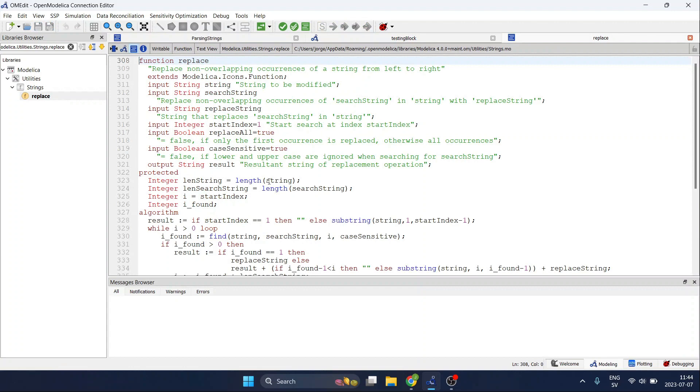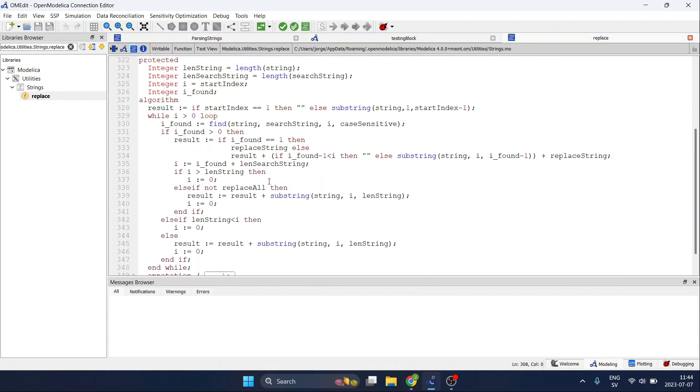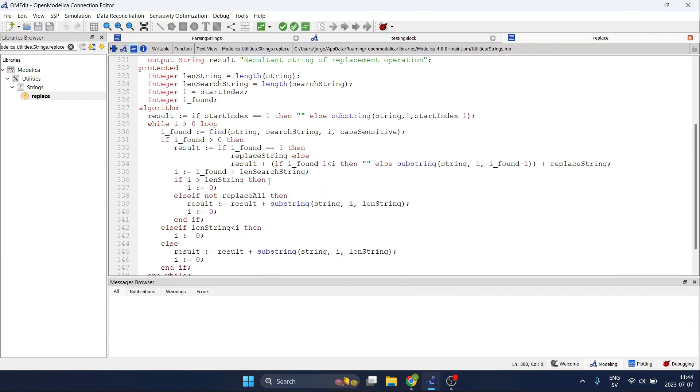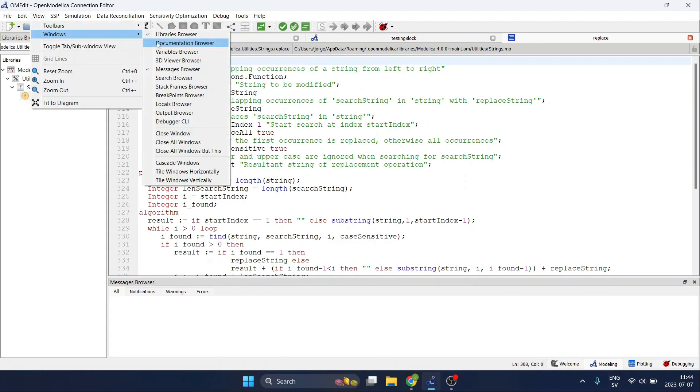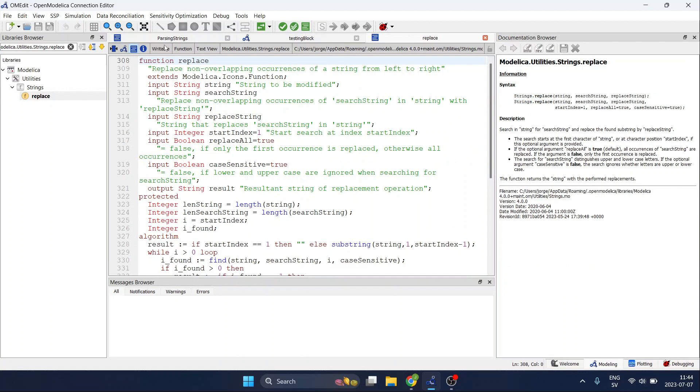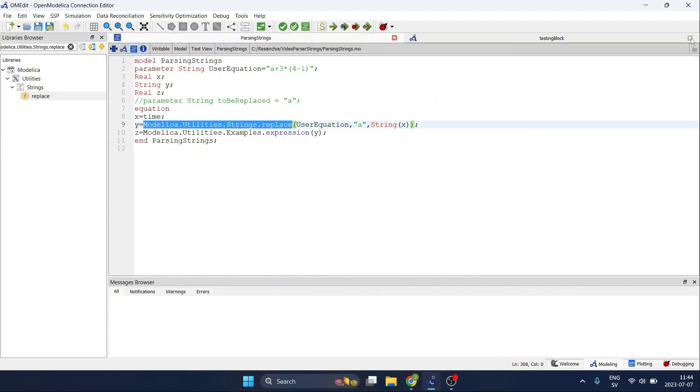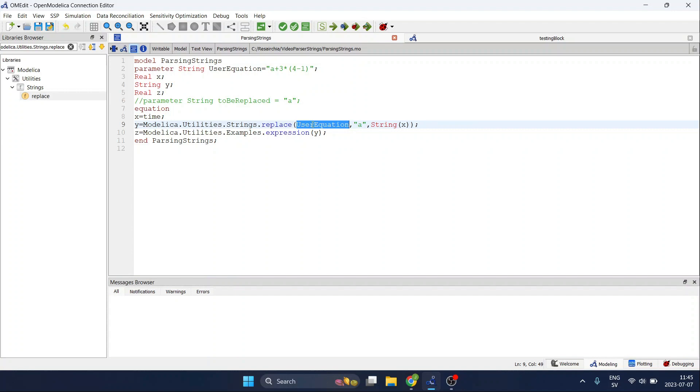So I will not go through all the code but basically three arguments for this function. First the user equation which needs to be a string comes from here which is our parameter. Then what we want to replace in that equation, in this case it's a.